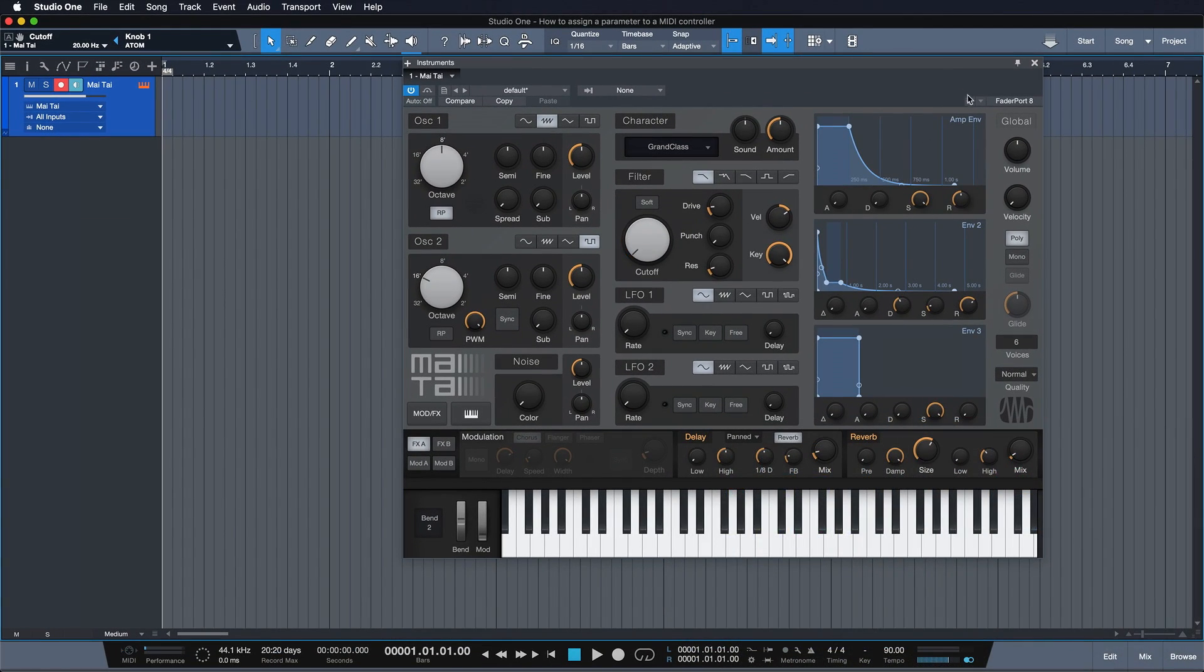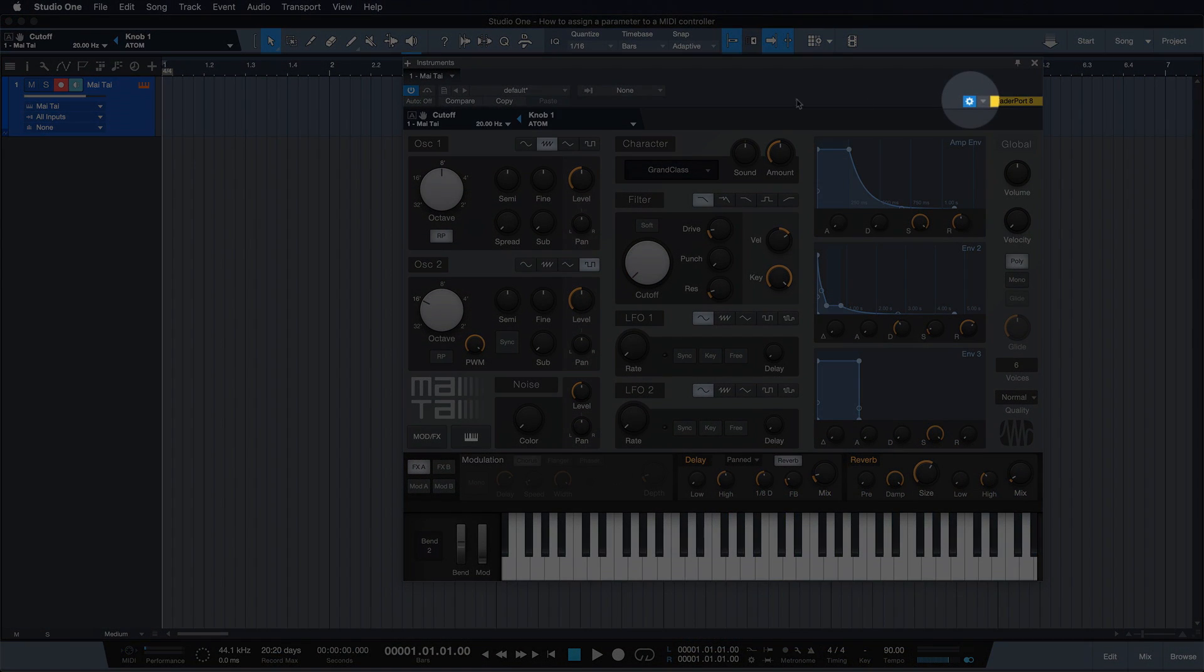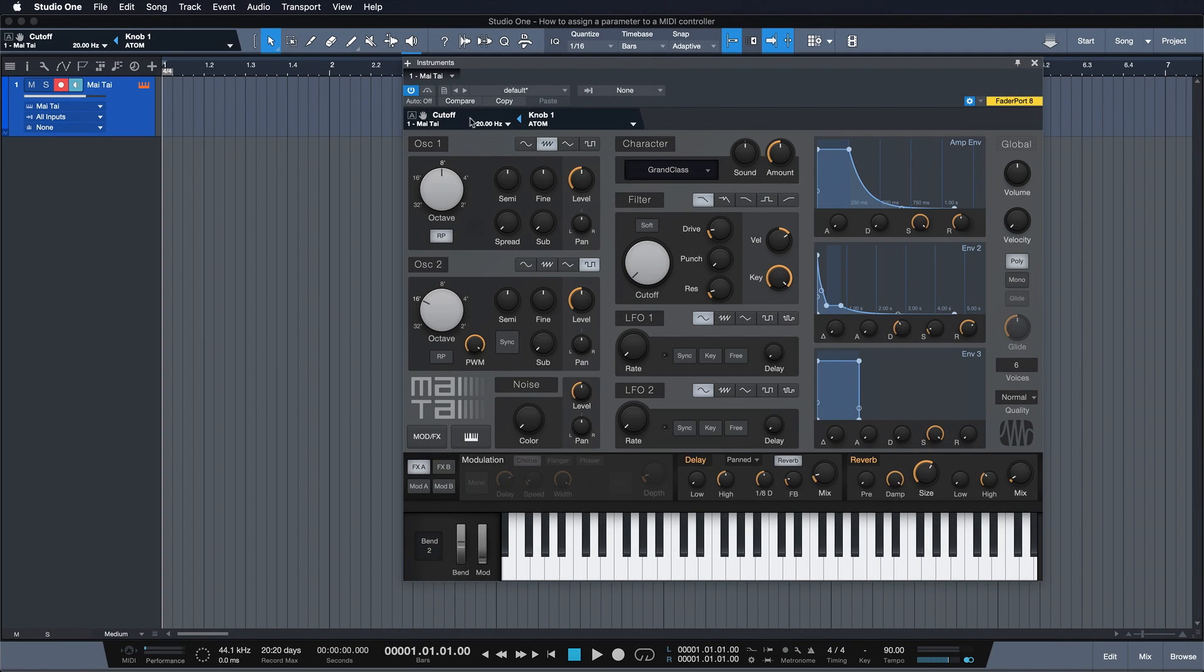We can access it even faster by clicking on the gear wheel symbol found in any instrument or plugin.